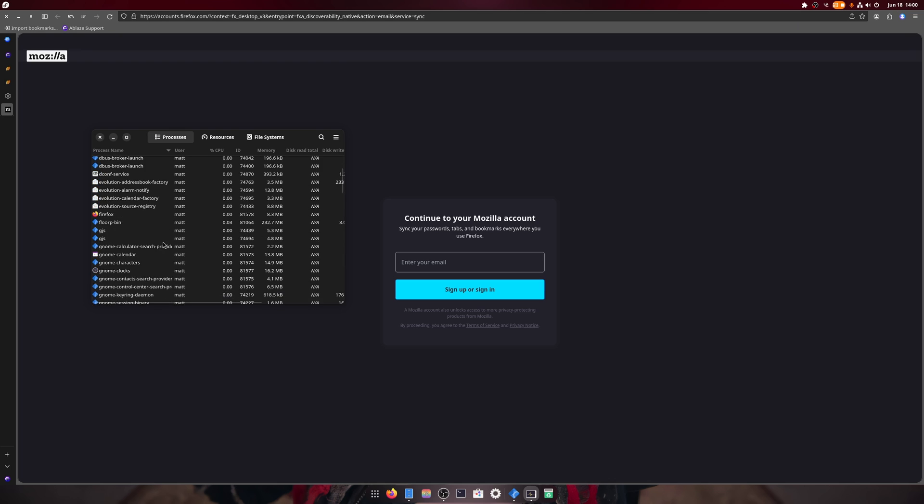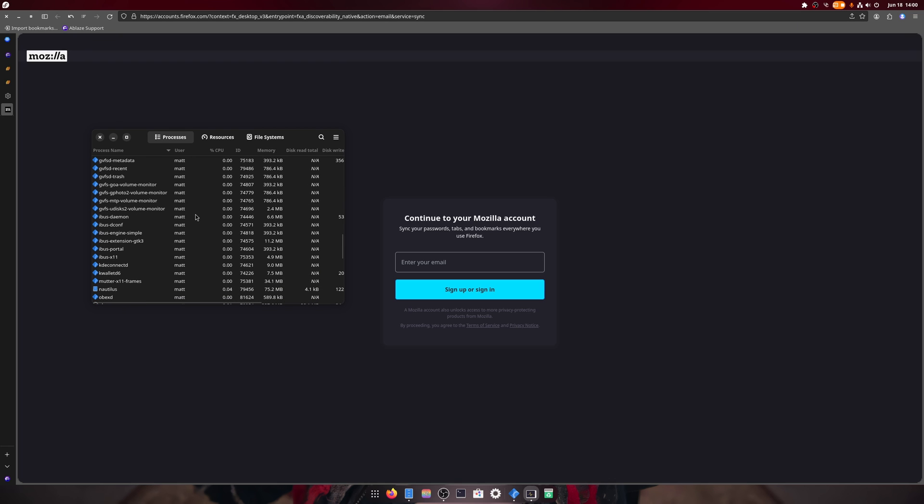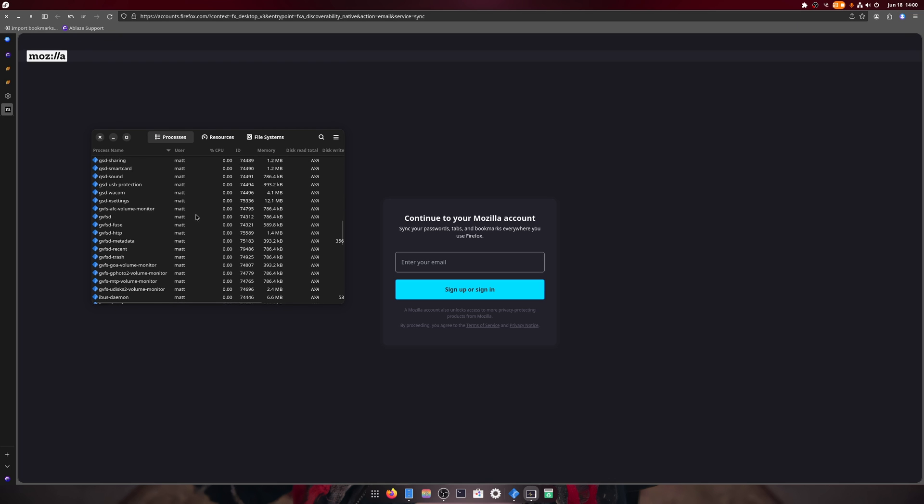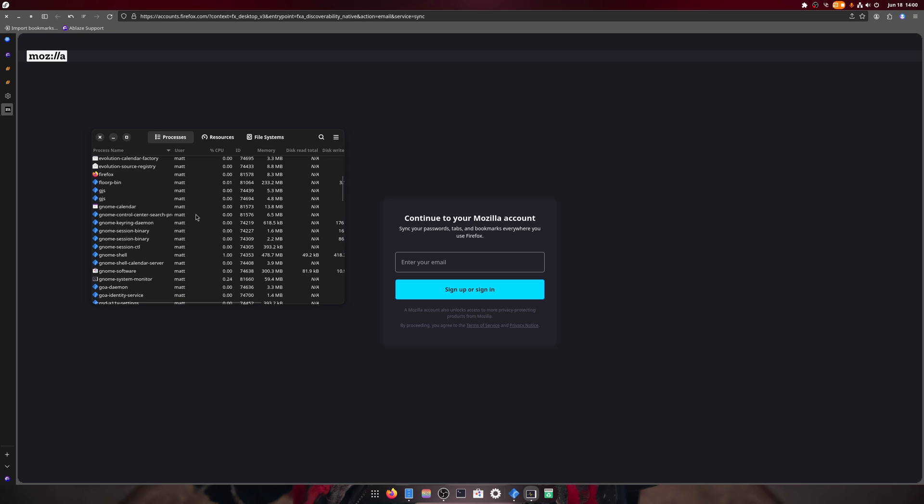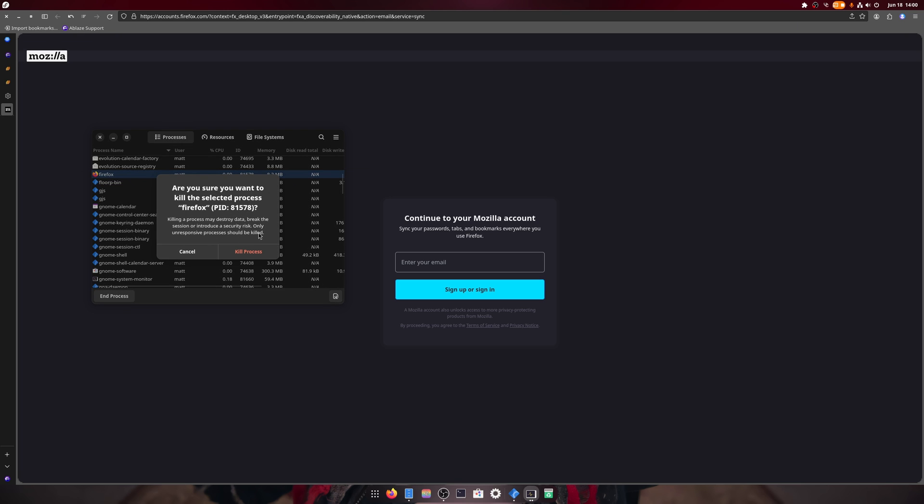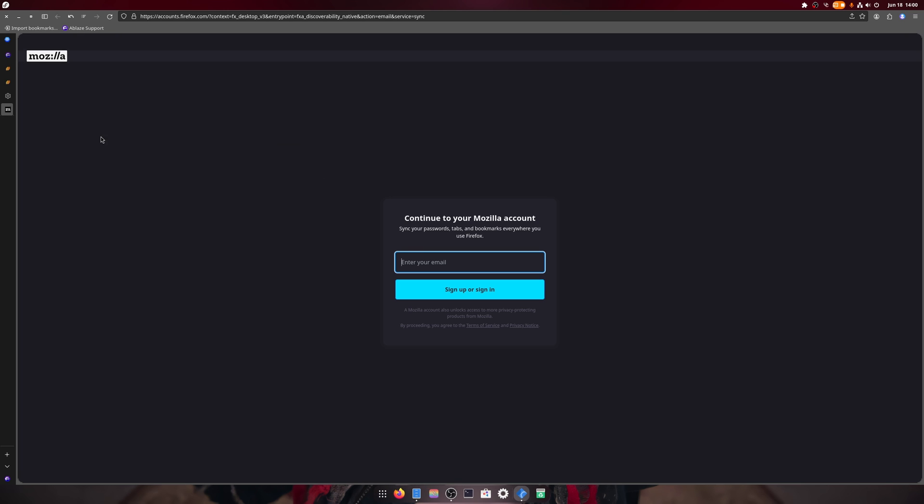With one tab, oh actually we have three, four tabs open. It's using a total of, where are you Florp, right there. So it's using a total of 233 megabytes, which is not bad at all.